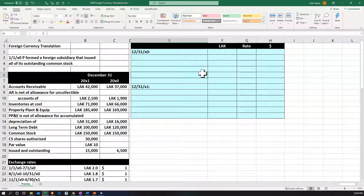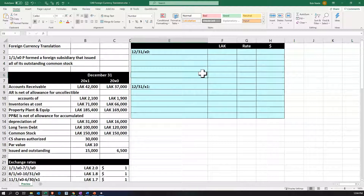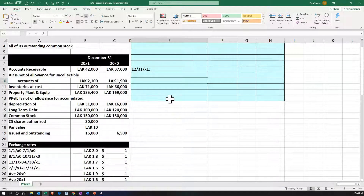We're going to do a foreign currency translation. On 1/1/X0, the parent company formed a foreign subsidiary that issued all of its outstanding common stock to the parent. The subsidiary is fully owned. As of 1/1/X0, the beginning of the year, we're thinking consolidation at the end of the year, and we'll have to deal with this currency situation because the subsidiary is in a foreign country doing their books in the foreign currency, while the parent company measures their books in U.S. dollars.